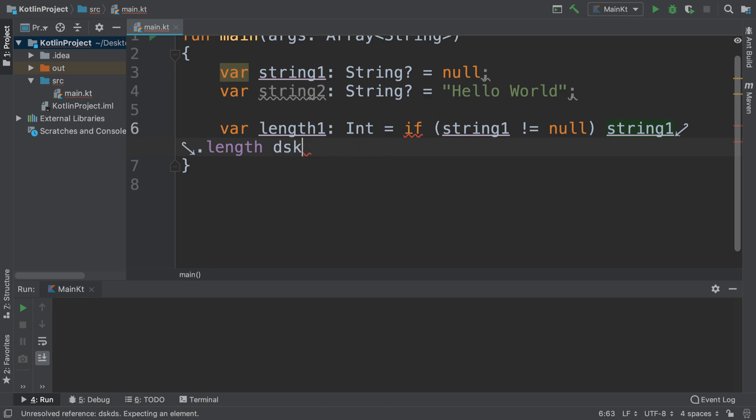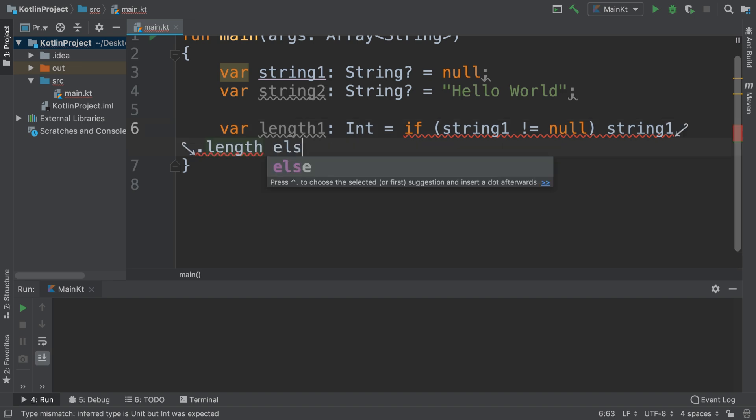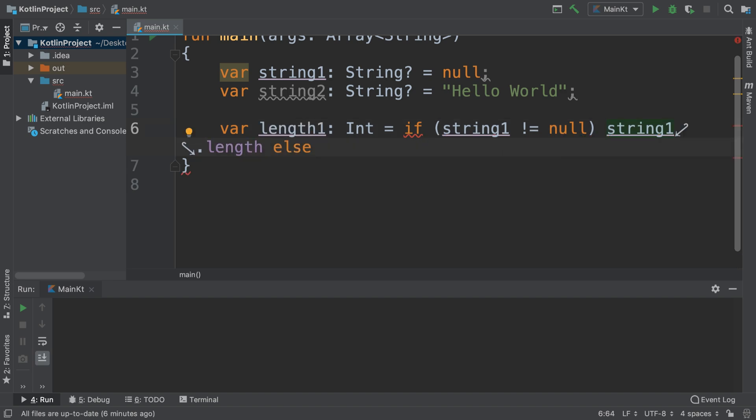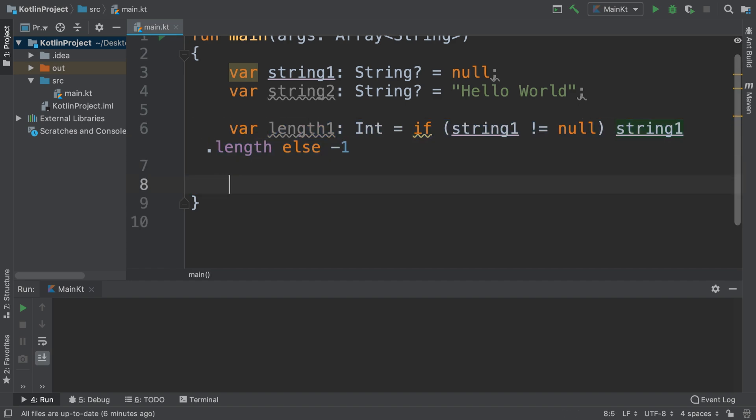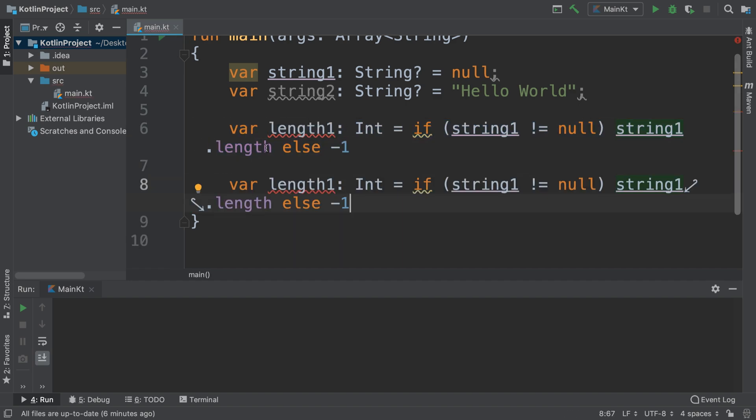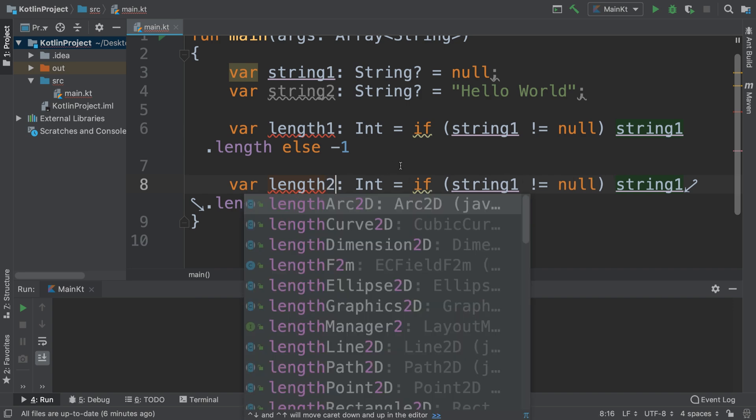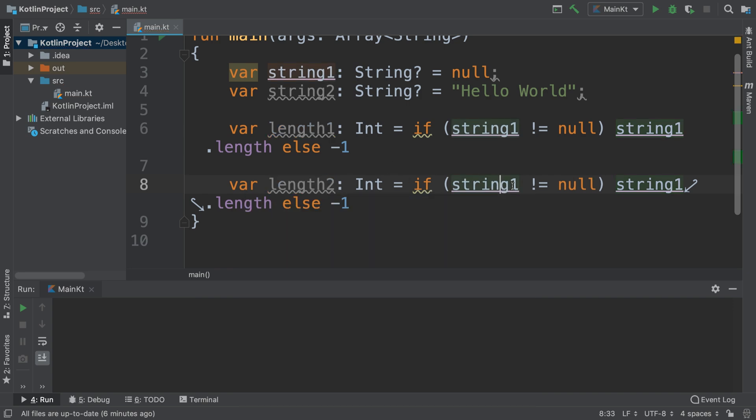So string one dot length, else minus one. This basically says if the string is null, then get the length, otherwise just return minus one, and that's what's assigned to the integer value. We'll do the same for length two with string two. Next, we are going to simply print this out, so print line length one and print line length two.